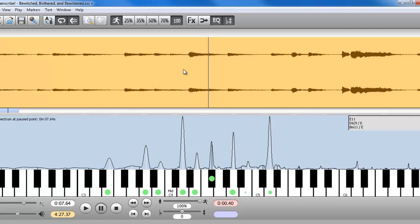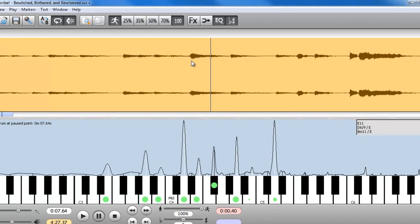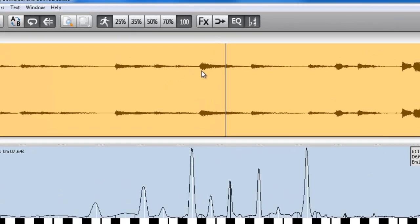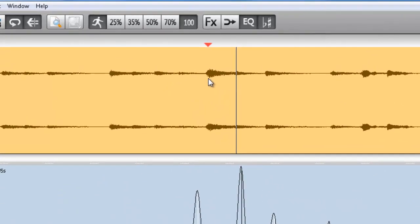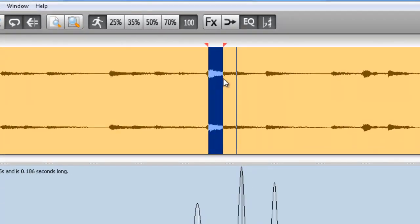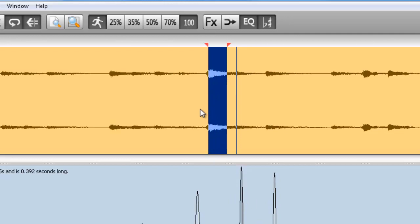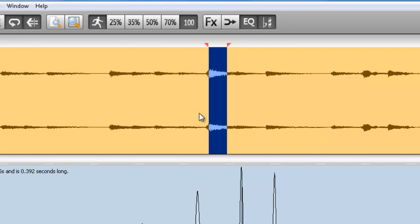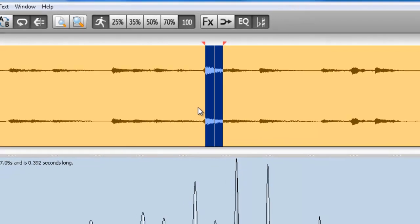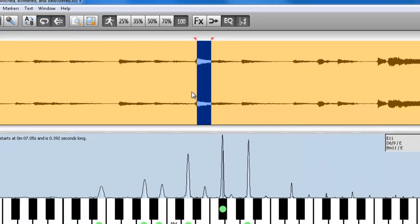Now, what if I wanted to figure out what that chord was? I can highlight it, listen to it, loop it, and try to pick out the pitches, listening to it over and over again like that.